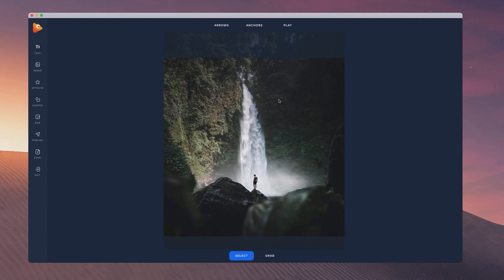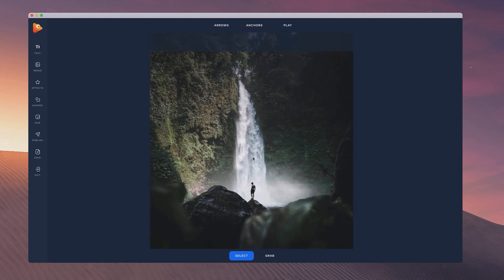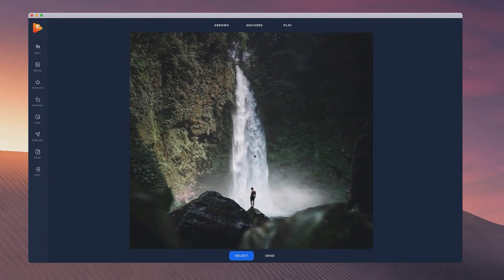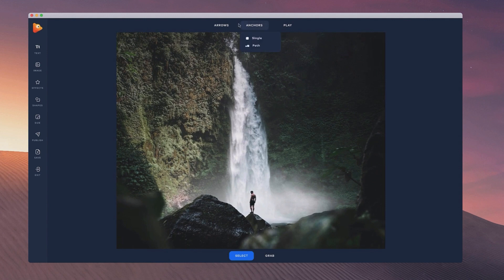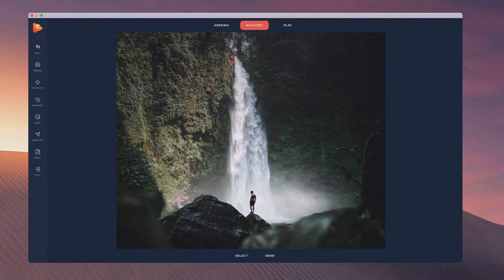So what I'm going to do first of all is begin animating. What you can do is just zoom into the image over here and you want to go through and set some anchors where you don't want the image to move. I'm going to go and grab single and just simply start clicking around here. I want to set the water in motion, so I want to kind of freeze everything around the water.